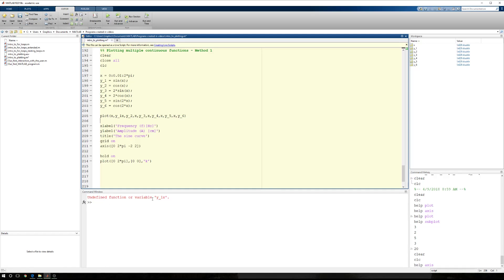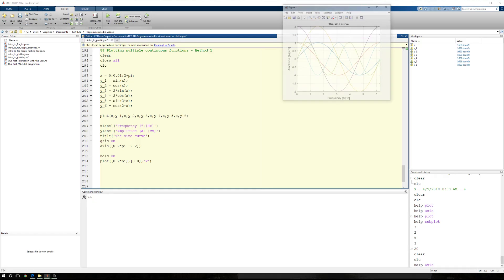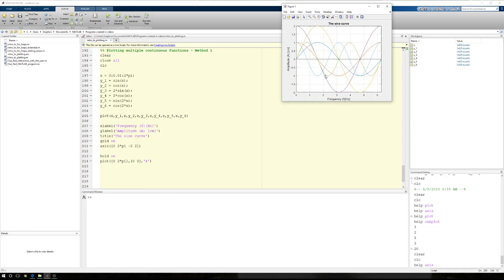We get an error. y, oh, y1, comma, x. Left out a comma. Now this is the curve or the figure that we get.